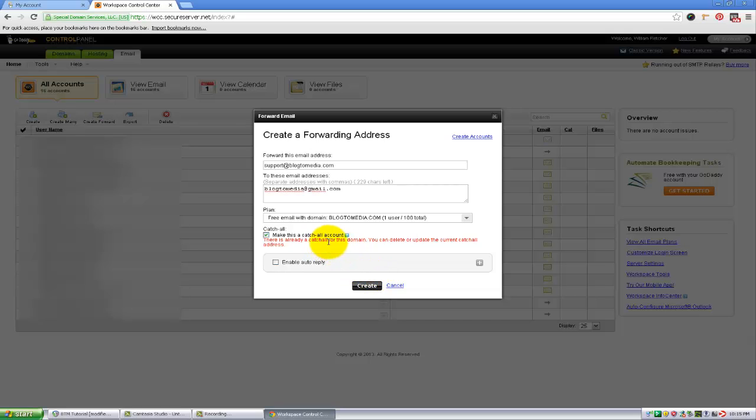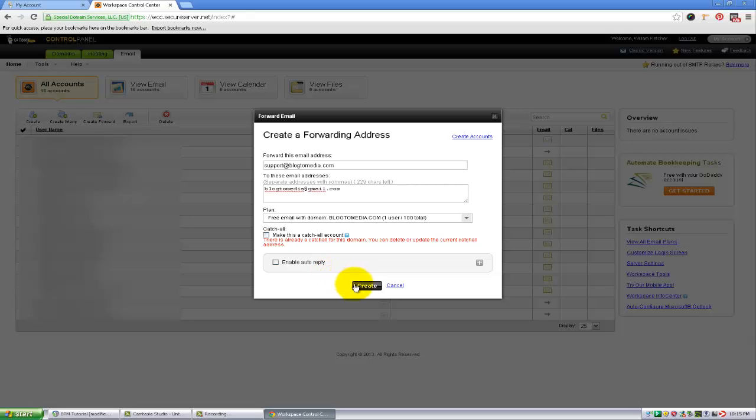Actually, I have already created a catch-all for this account, so you can only set up one. So I'm going to go ahead and turn that off and hit create now.